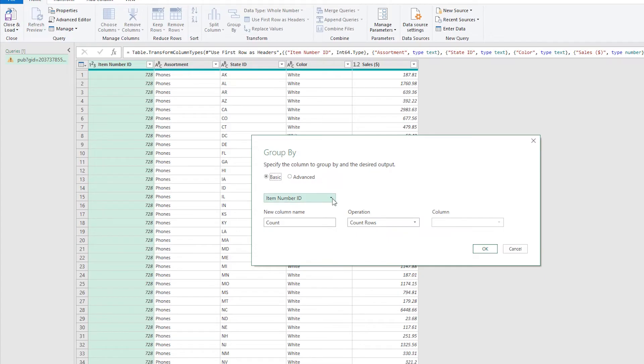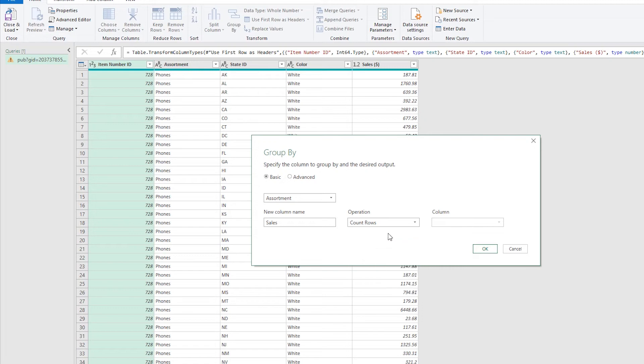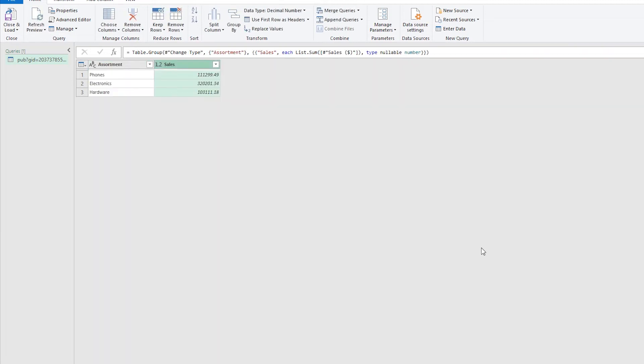So essentially what I'm doing is I'm taking the item, and then I'm going to sum up the sales column in here. Just going to call this new column Sales, a sum of the sales column. So I'm just grouping it by the item and it's much more summarized.